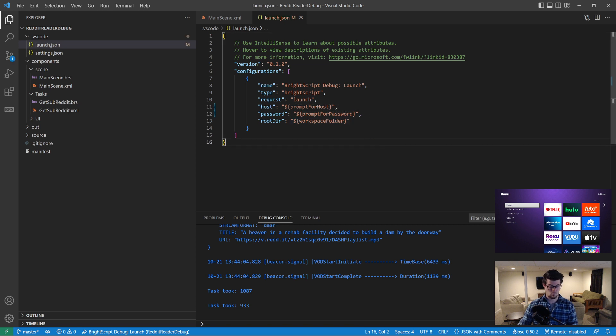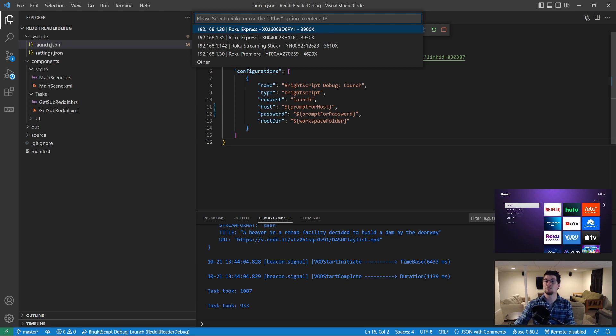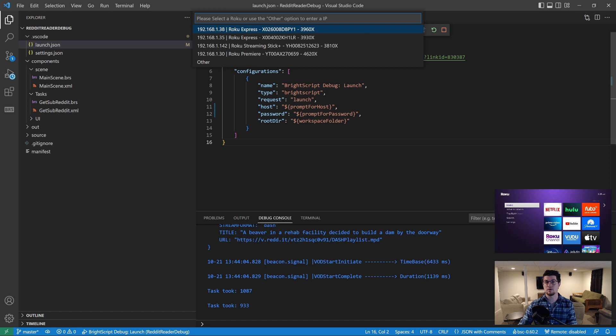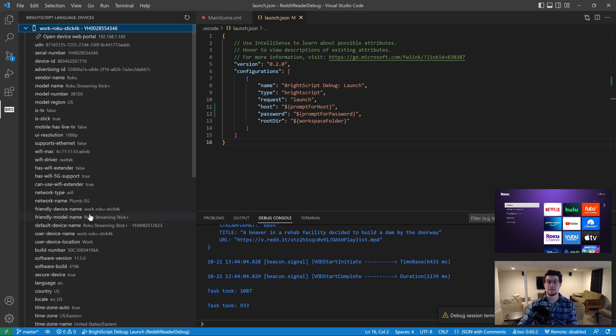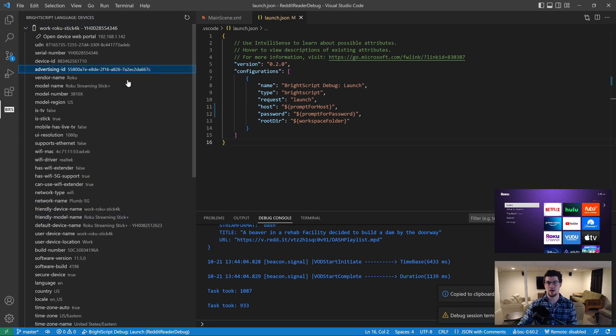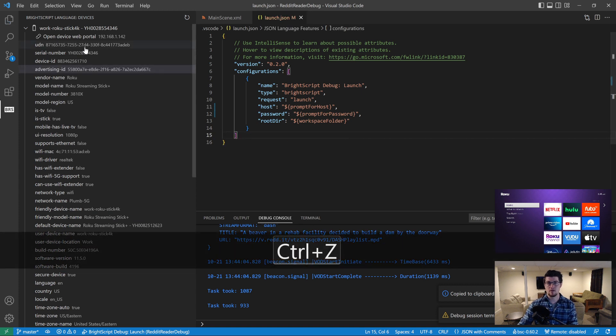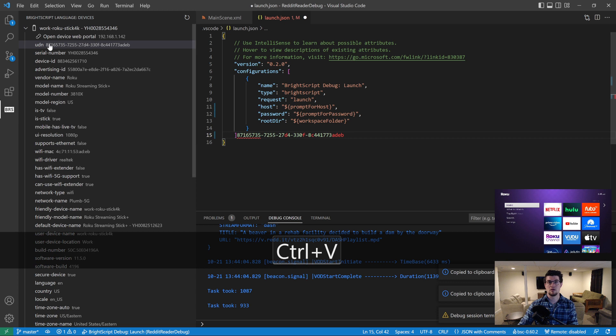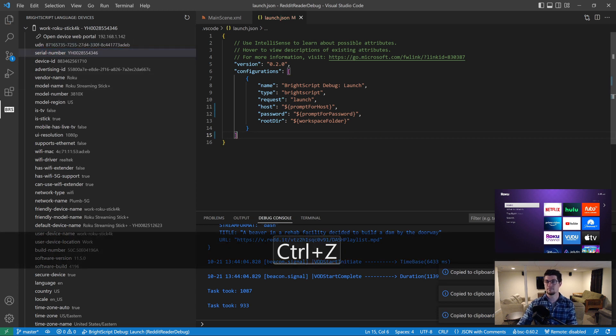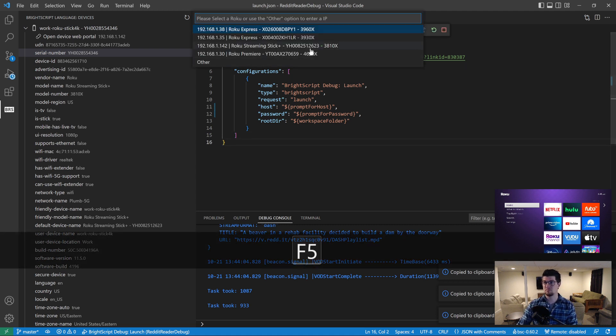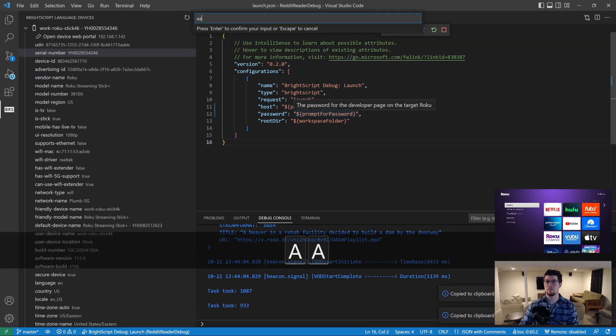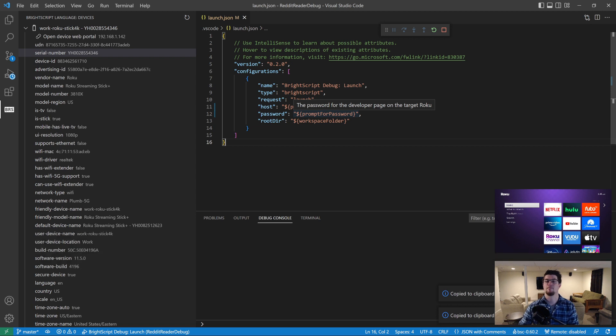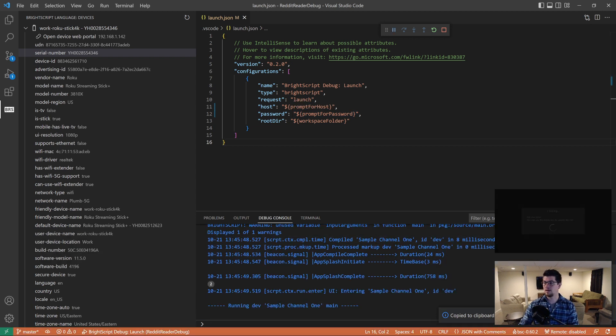So what we're going to do, press F5 and notice that it has actually prompted us to pick a Roku from a list of all of the dev enabled Rokus on our network. And if I click this tab over here, the BrightScript language devices panel will provide a lot more information about those devices. And you can even click any of those items and paste them. And it's super helpful if you need to send Roku like a serial number device ID or something. Anyway, so back to the launch.json, press F5, let's pick the streaming stick, enter my password, and it will go ahead and launch.